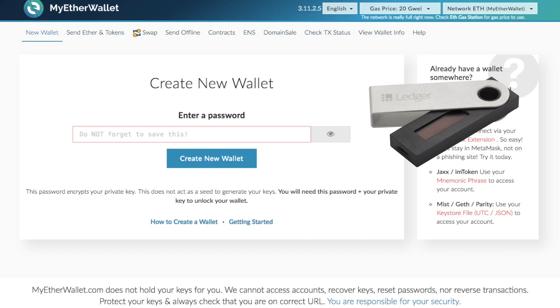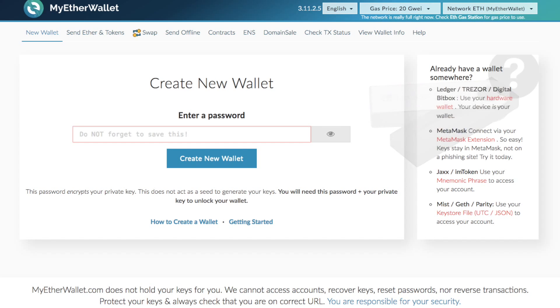It makes it more secure when you do use MyEtherWallet with the Ledger Nano S as you don't want to store your private keys on a computer as you may get hacked. Whereas with the Ledger Nano S your private key is actually inside the device and it never actually leaves.